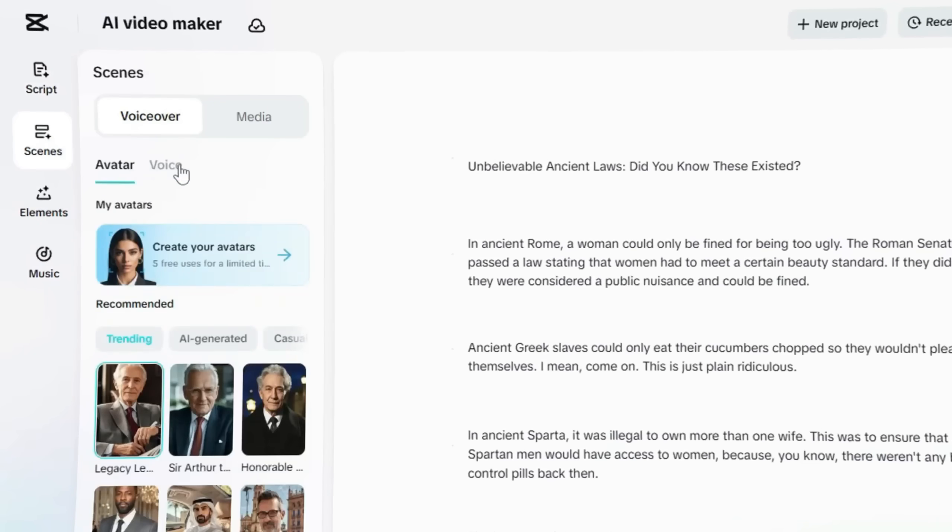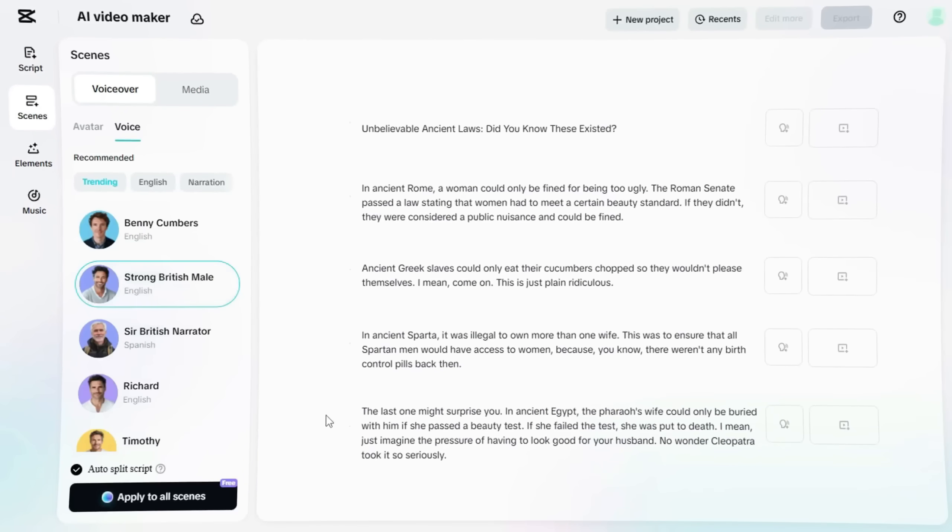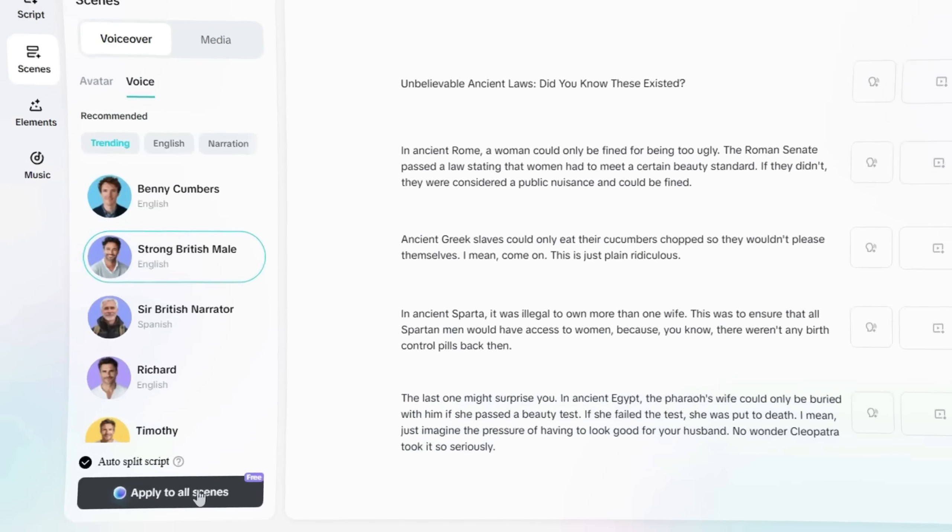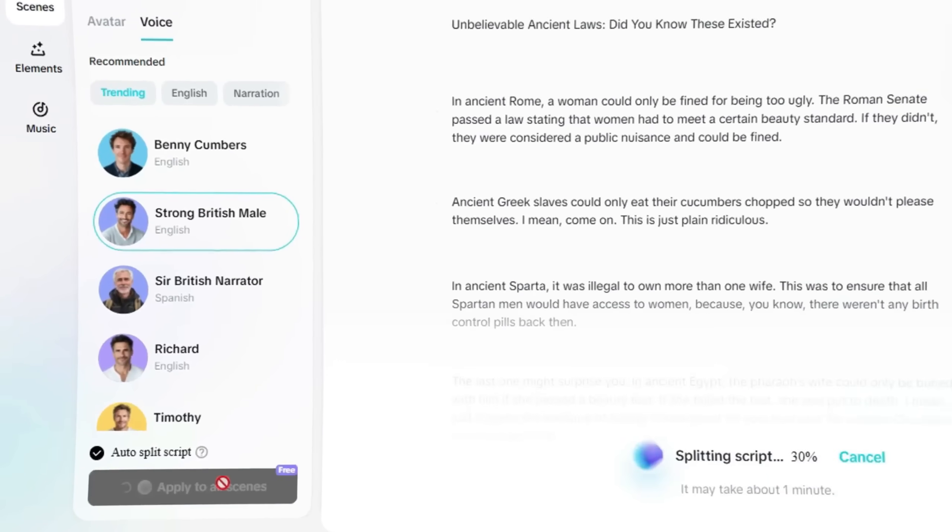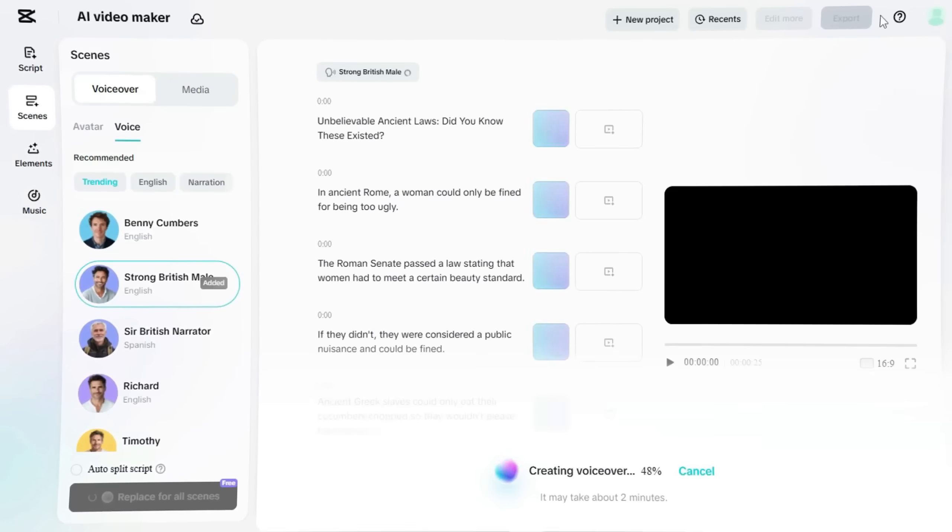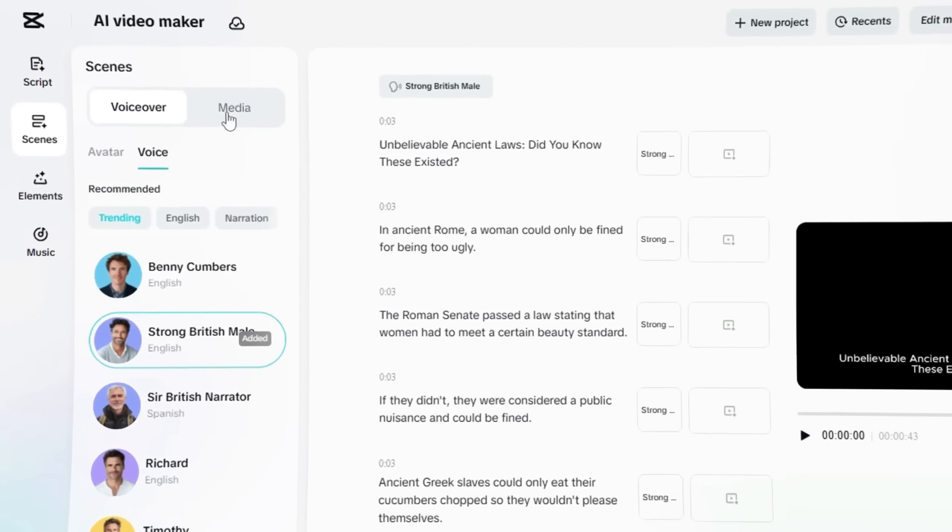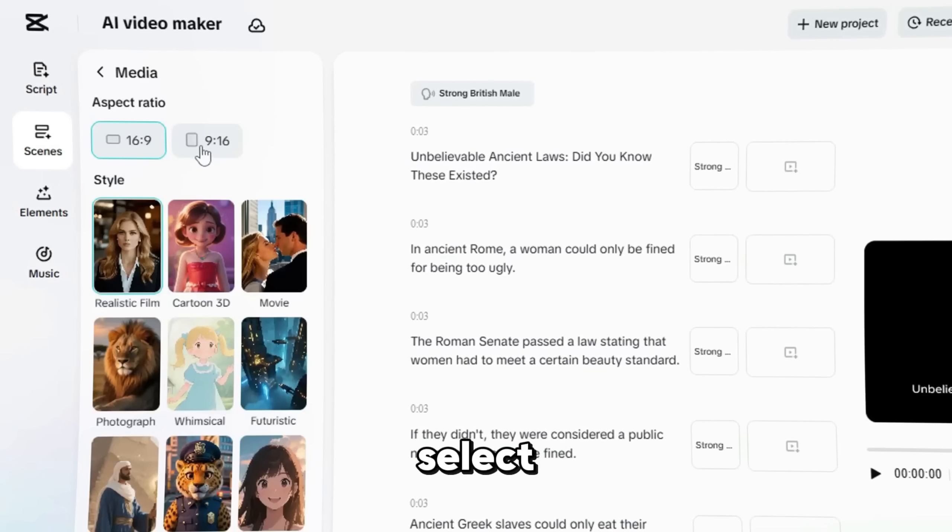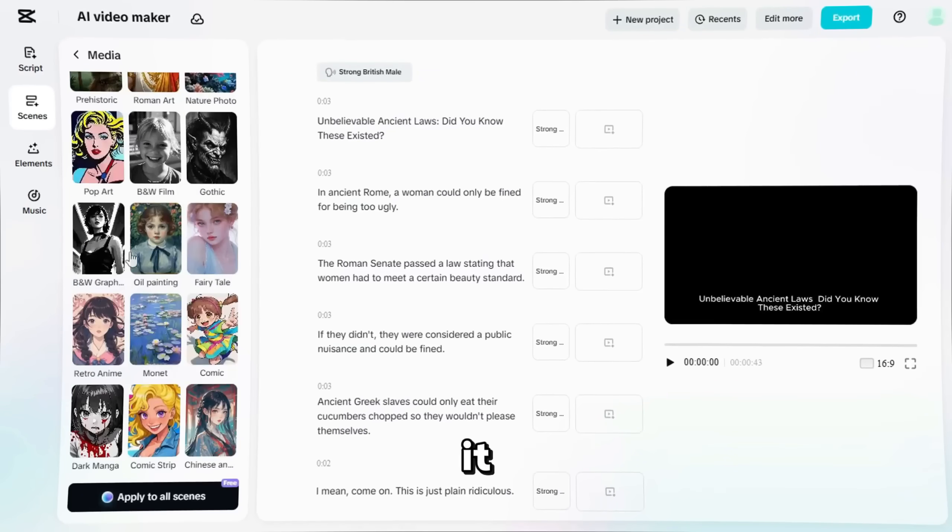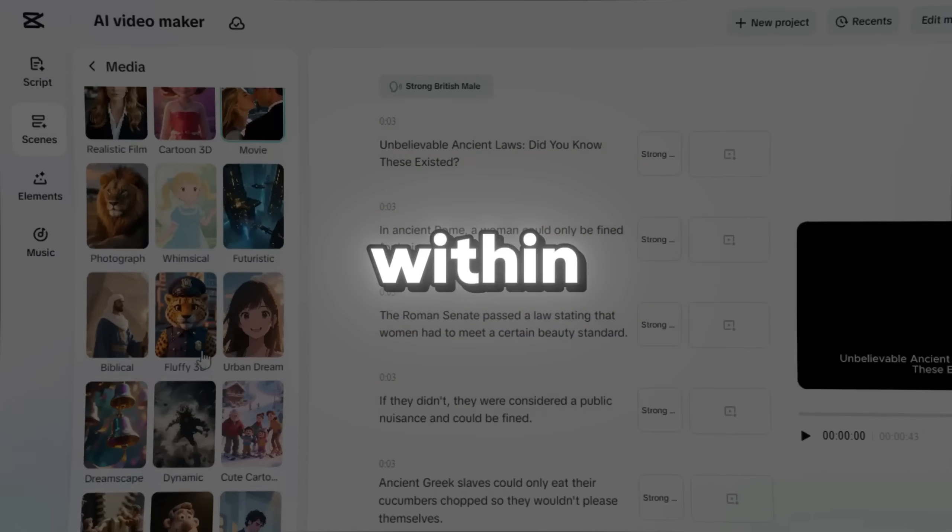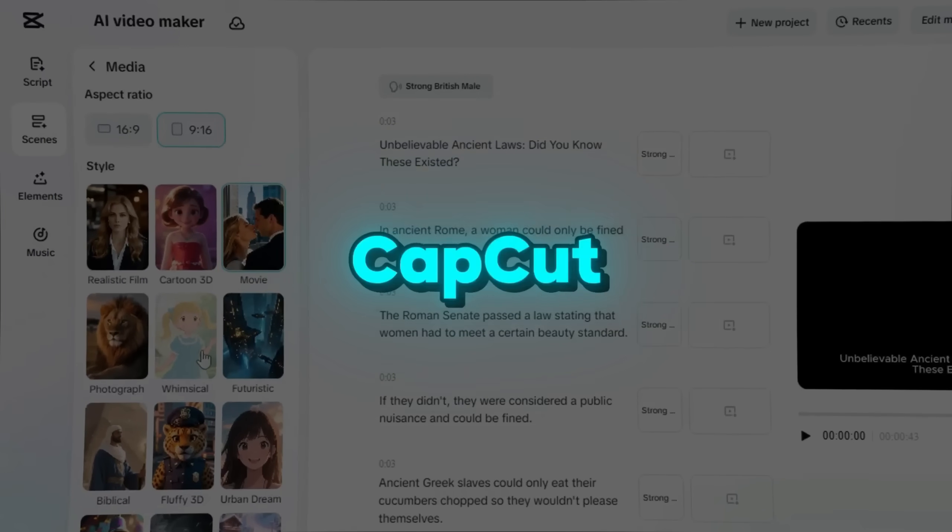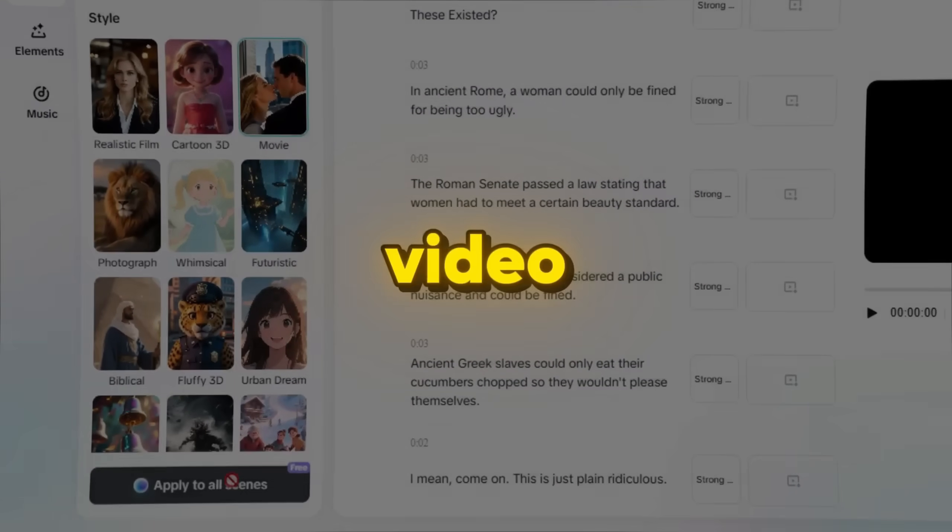Choose your video duration and add any extra requirements you want. Next, head to the Scenes tab and select a voice. You can replace it across all scenes in one click. Then go to Media. Click Generate AI Media. Select your aspect ratio and media style and apply it to all scenes. Just like before, within one to three minutes, CapCut will generate your full AI video.